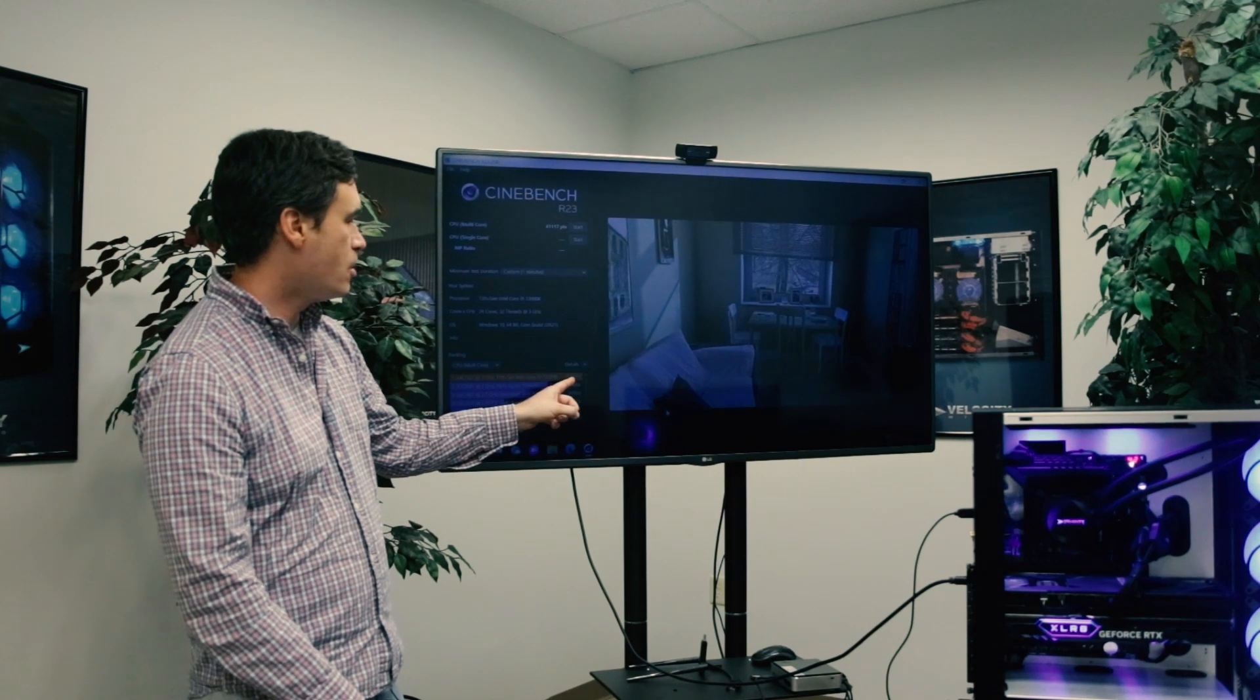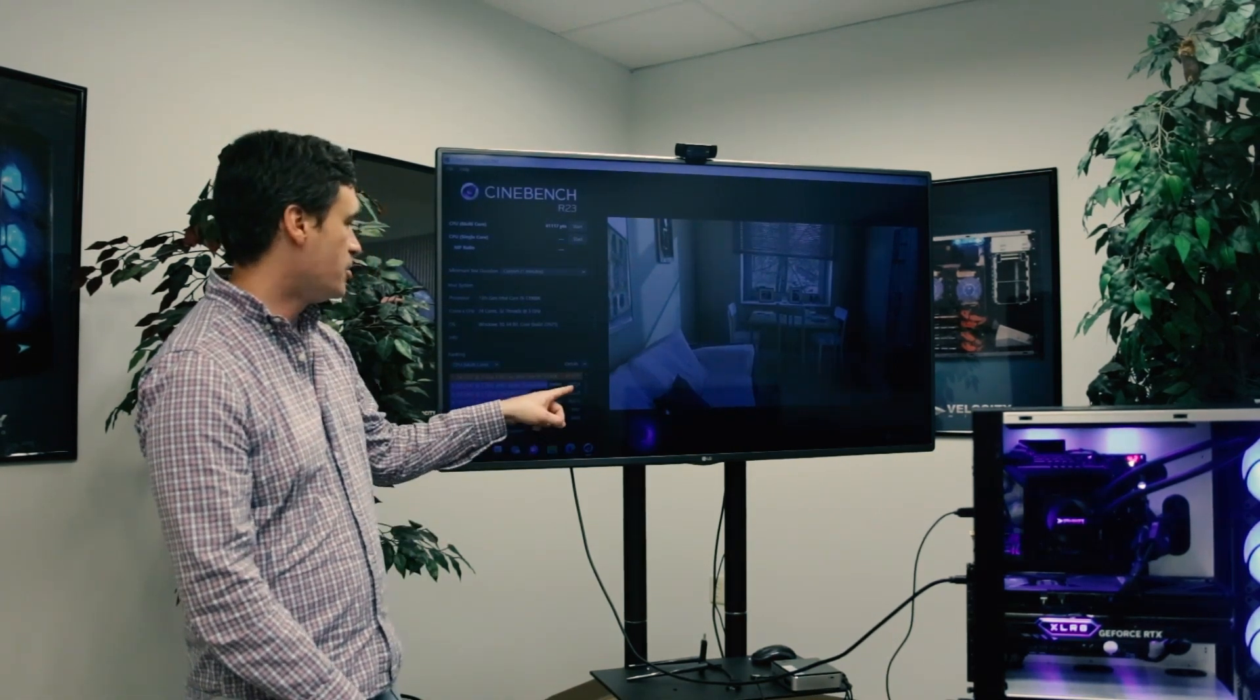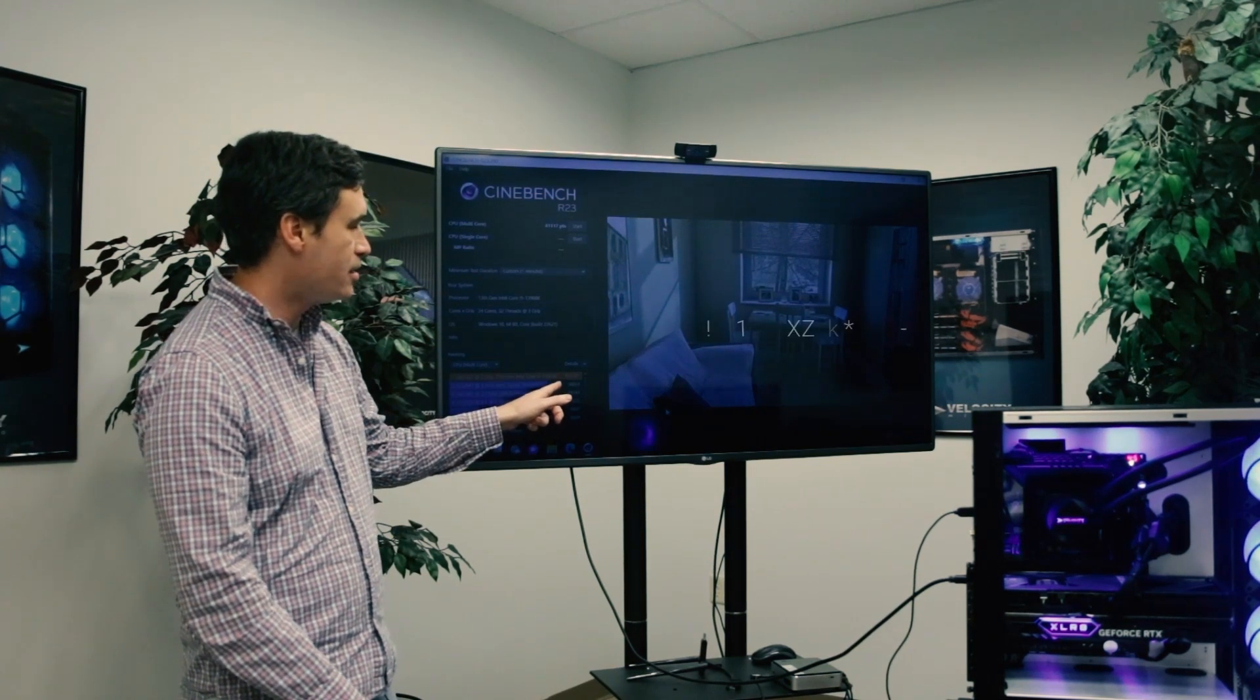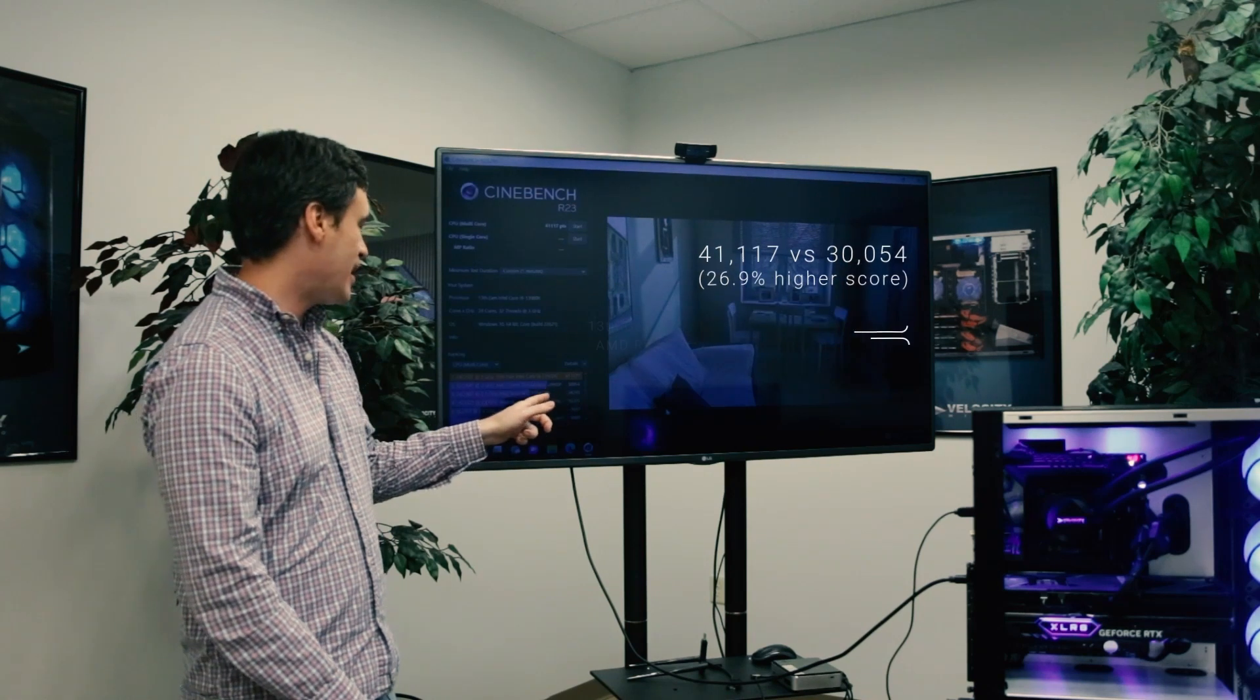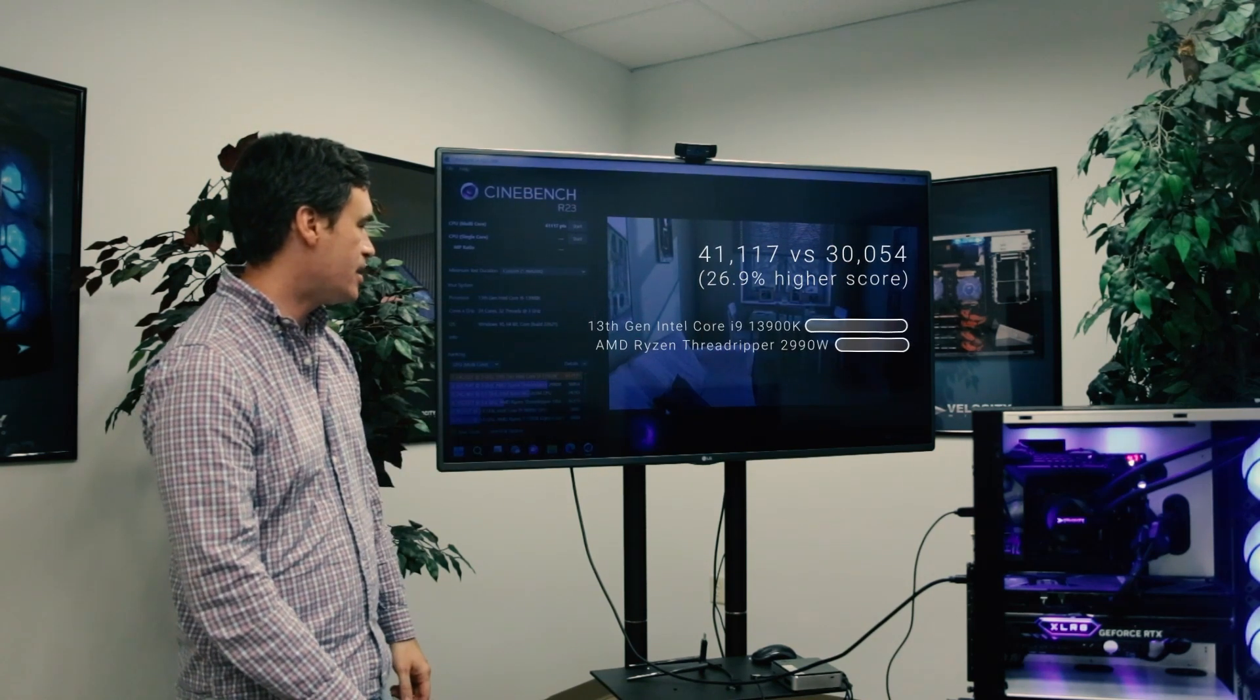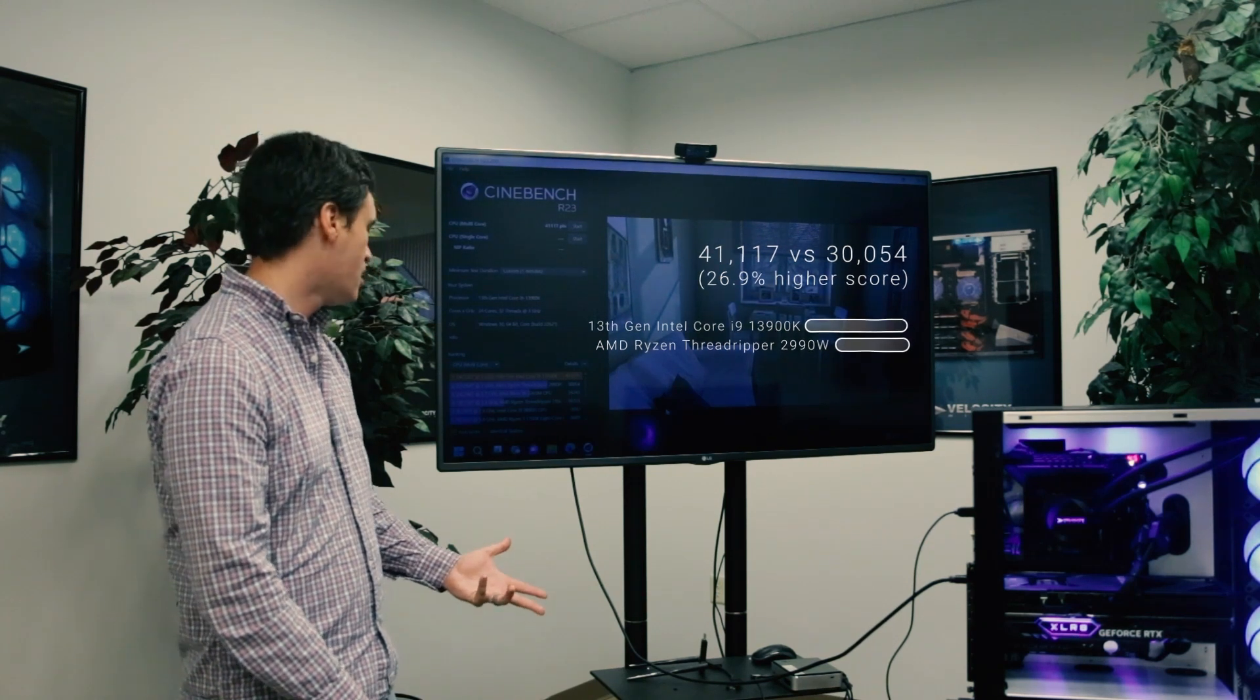Alright, so here we've got some results. We see we've got a score of over 41,000 in Cinebench. Just for some comparison, if you want to look at the AMD Threadripper—this was a 2990WX—that is a 32 core, 64 thread, and the 13900K got a score that's over 25% higher.